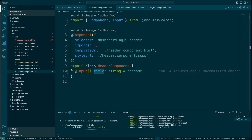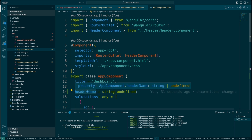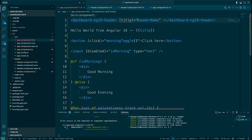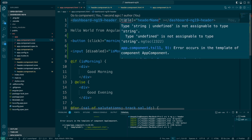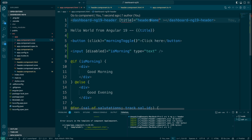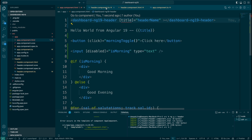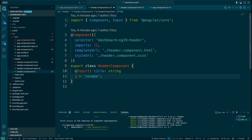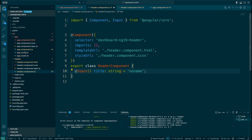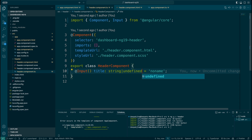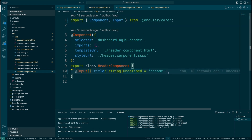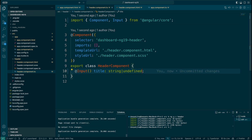I'm going to pass the headerName variable into the header component and save. I also need to update the header component so the title accepts string or undefined. Let me take you to the Chrome browser — now you can see it works properly. Clicking the toggle displays 'hello Deepak' or 'hello' depending on whether isMorning is true or false.